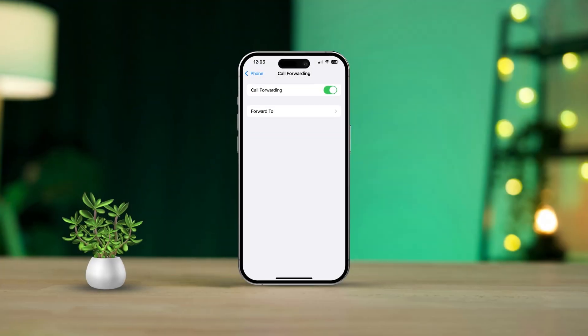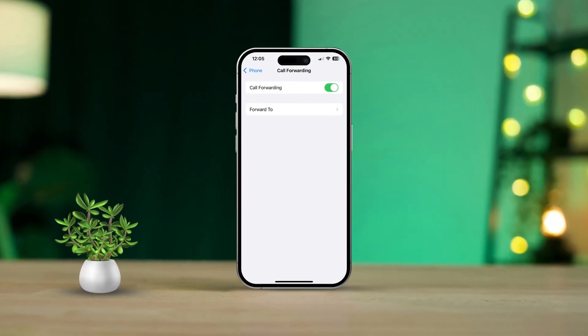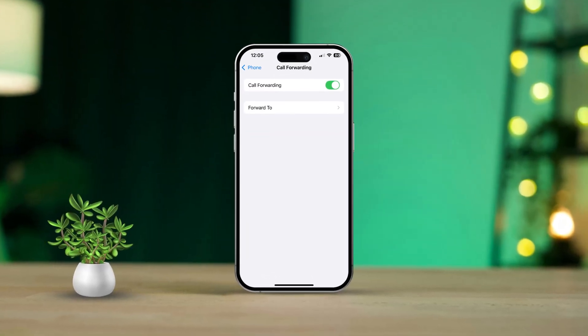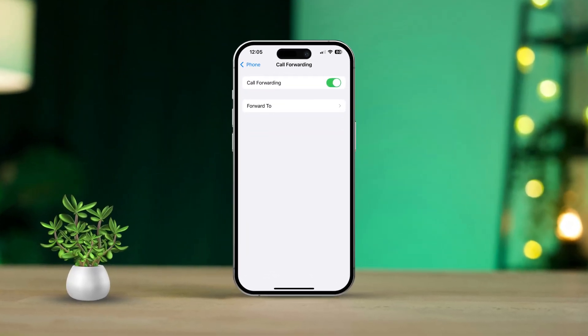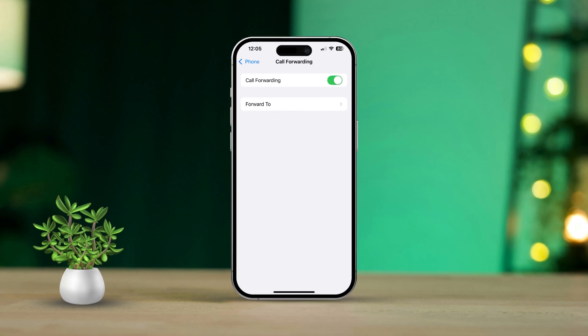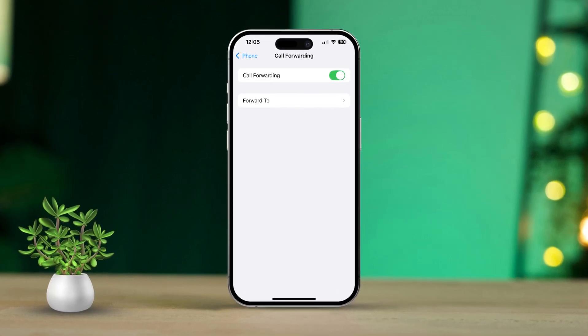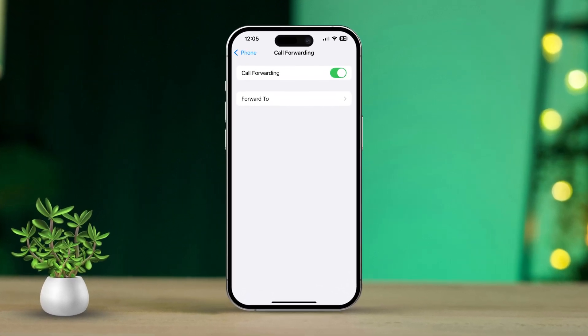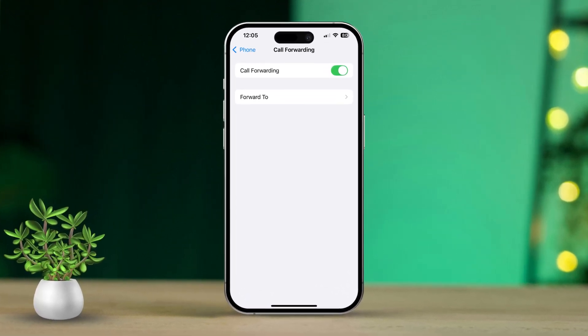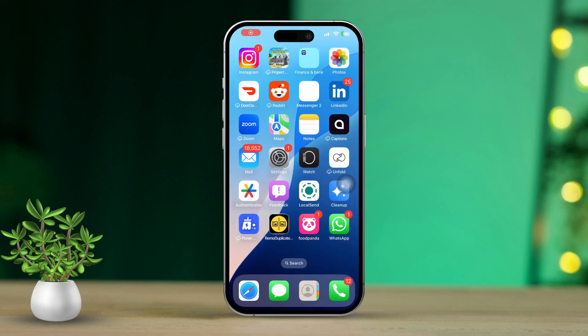Want to redirect calls to your other SIM card or device? Today I'm going to show you how to set up call forwarding on your iPhone. It's super quick and easy, so let's dive right in and get that call forwarding configured.